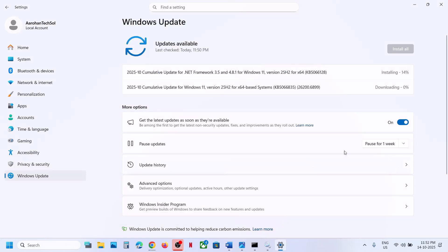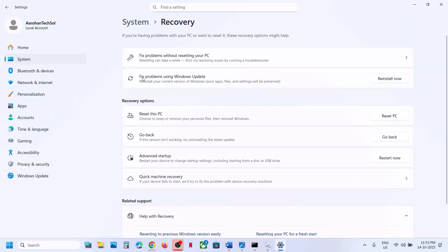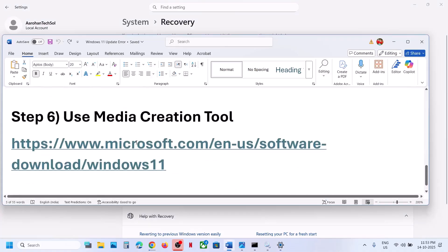The next step is to use Fix Problems Using Windows Update. Open Windows Settings, go to Windows Update, then Advanced Options, then Recovery. You will see the option 'Fix problems using Windows Update' — this will reinstall your current version of Windows while preserving your apps, files, and settings. Click Reinstall Now and wait for the process to complete.